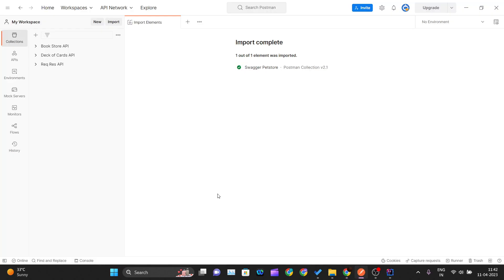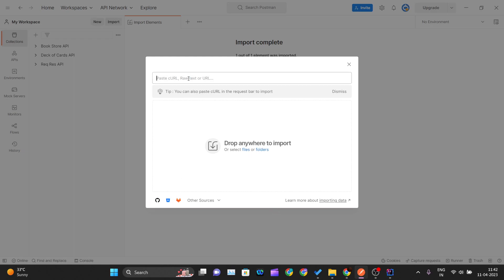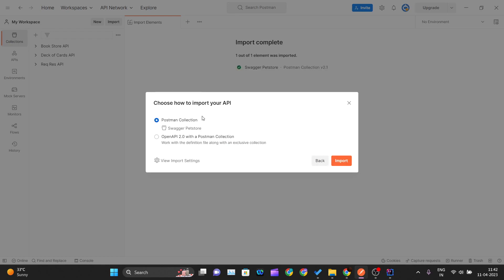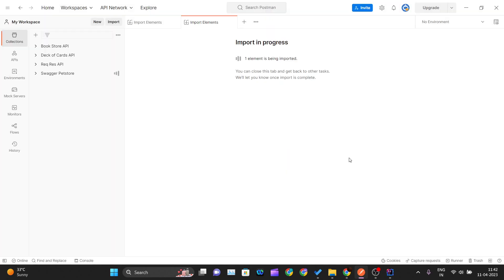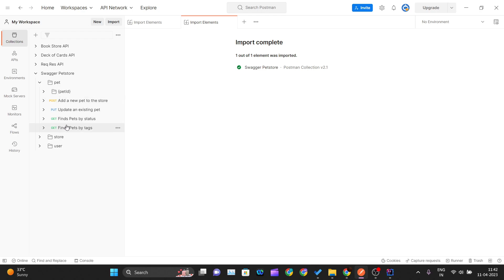I'll press Ctrl+A and Ctrl+C to copy the entire JSON document. Then I'll go back to Postman and click Ctrl+O to open the import tab. Once I paste the entire document, Postman automatically detects it is the Swagger Petstore API and gives me the option to import it. The same way, I have imported all the API methods — PUT, POST, GET, DELETE — into the collection.